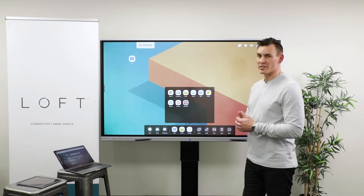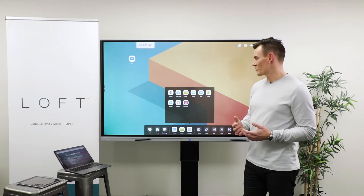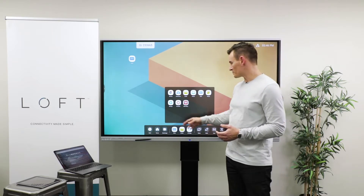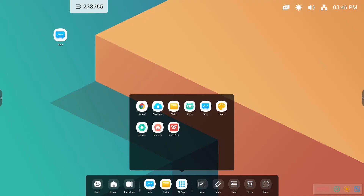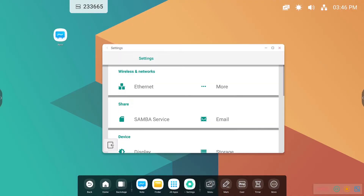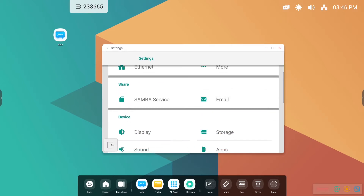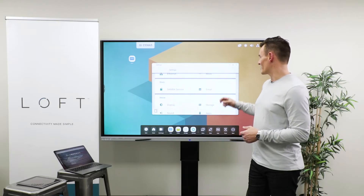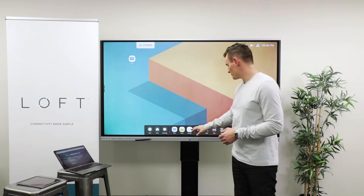Palette is very similar to Note but takes a more artistic approach to it. Settings is an Android settings menu — it looks very similar to a phone or tablet because that's exactly what it is. You can change your brightness, you can change your volume, get to your Wi-Fi settings and so forth.